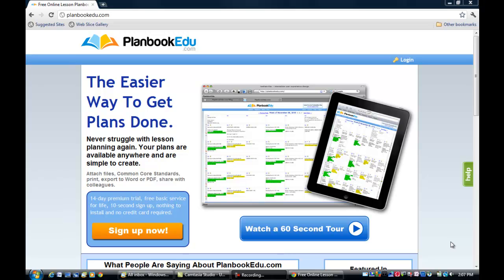This instructional video is on the use of PlanBookEDU.com. This specific lesson will be targeted to the instructors at the West Michigan Flight Academy Summer Camp located in Grand Rapids, Michigan.